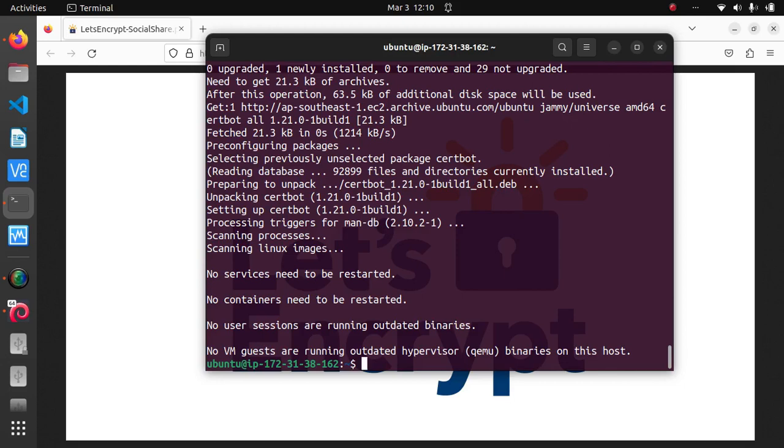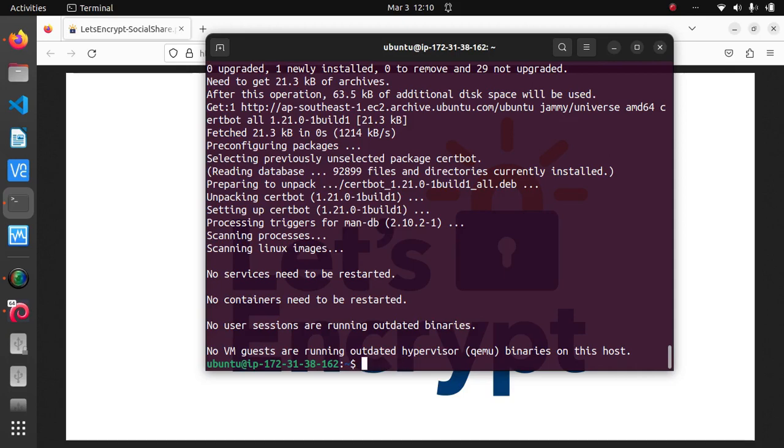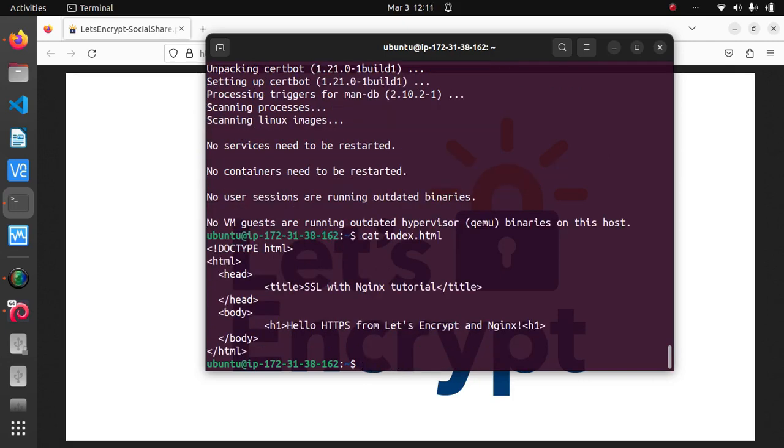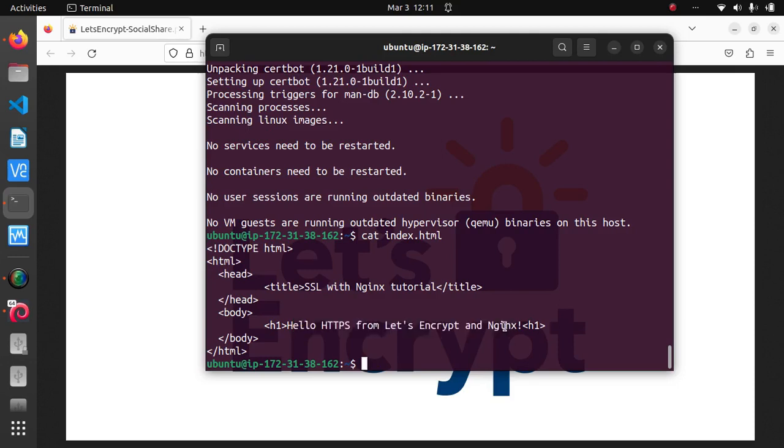For example, we want to pass the reverse proxy to our Django web app that we are hosting locally. In this video though, we're just going to run a test server using Python and an index HTML with a simple message: Hello HTTPS from Let's Encrypt and Nginx!